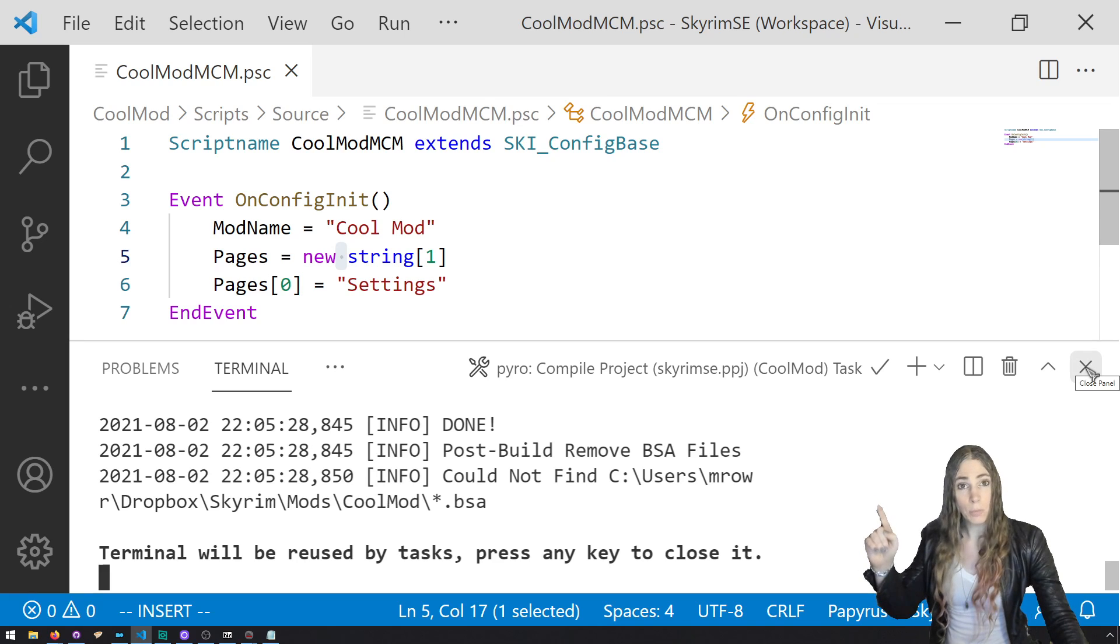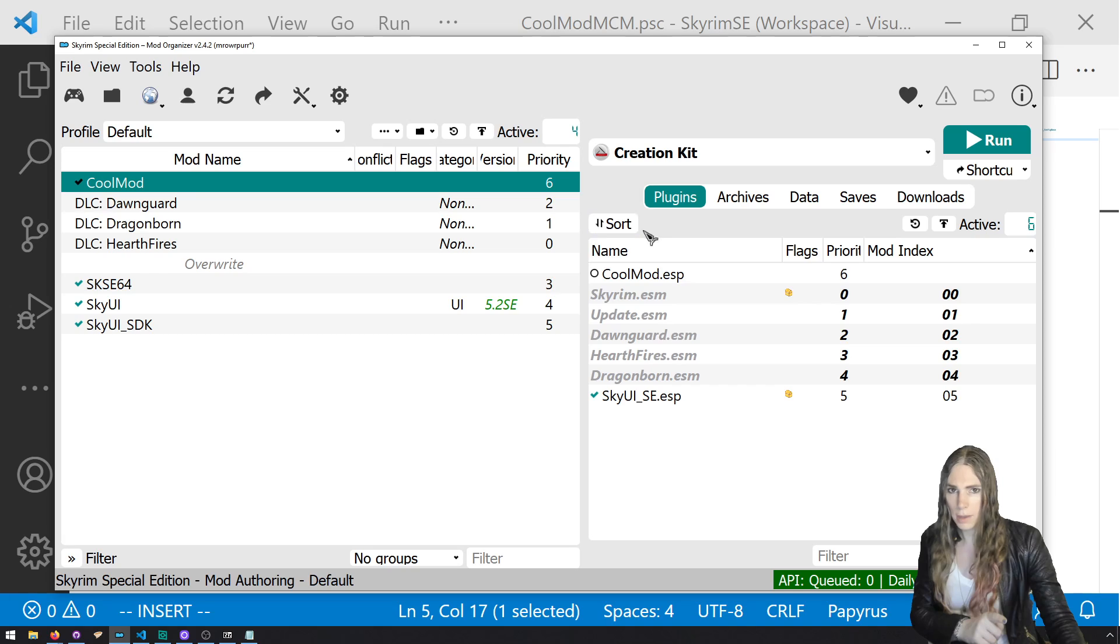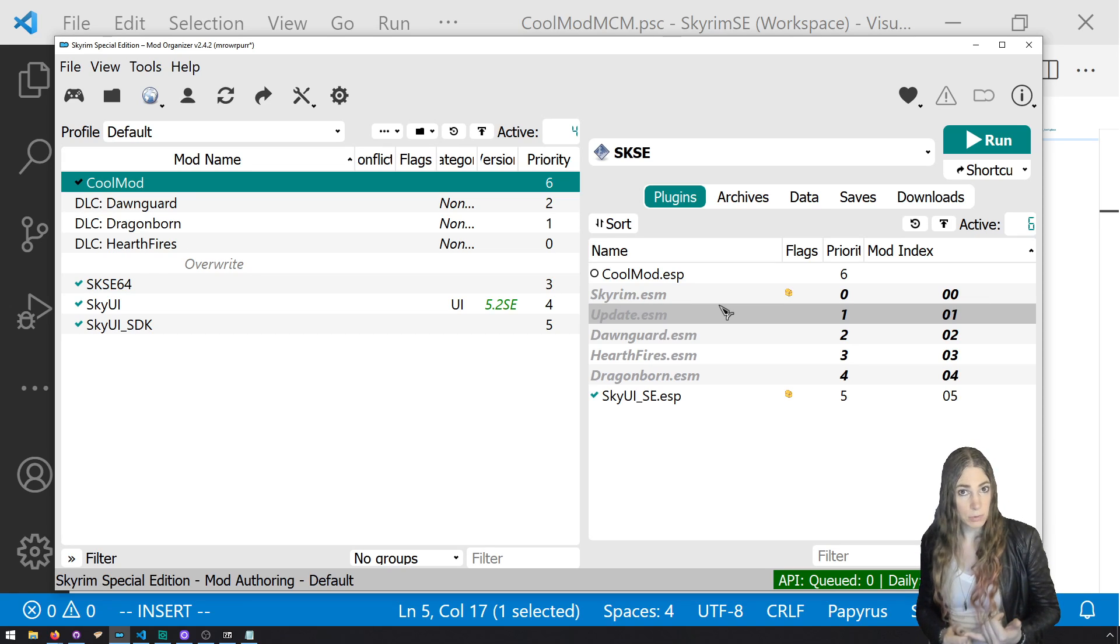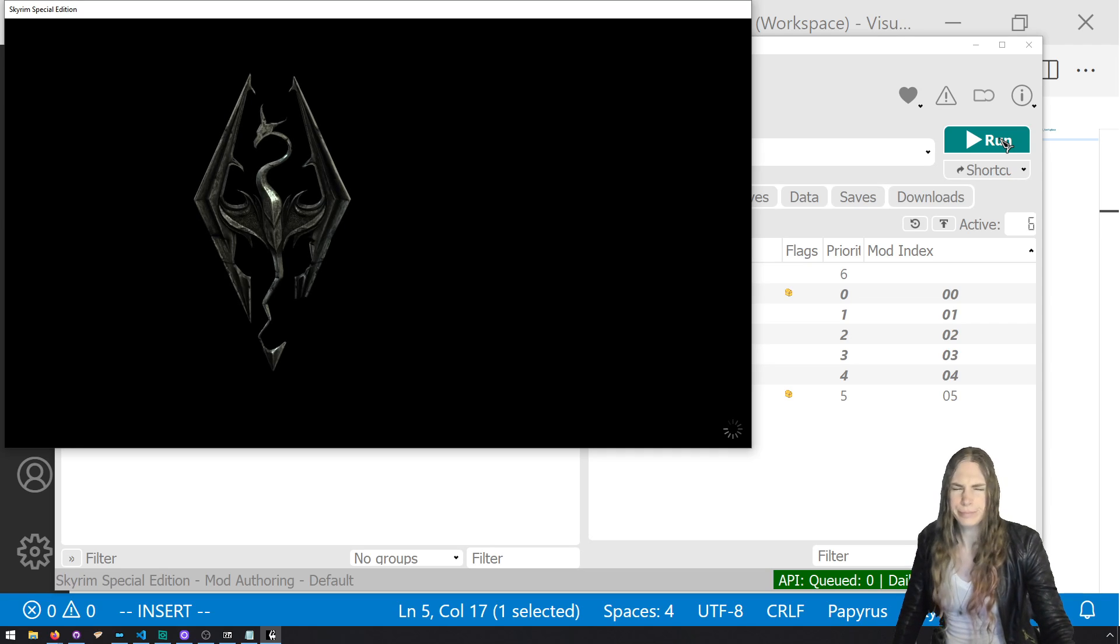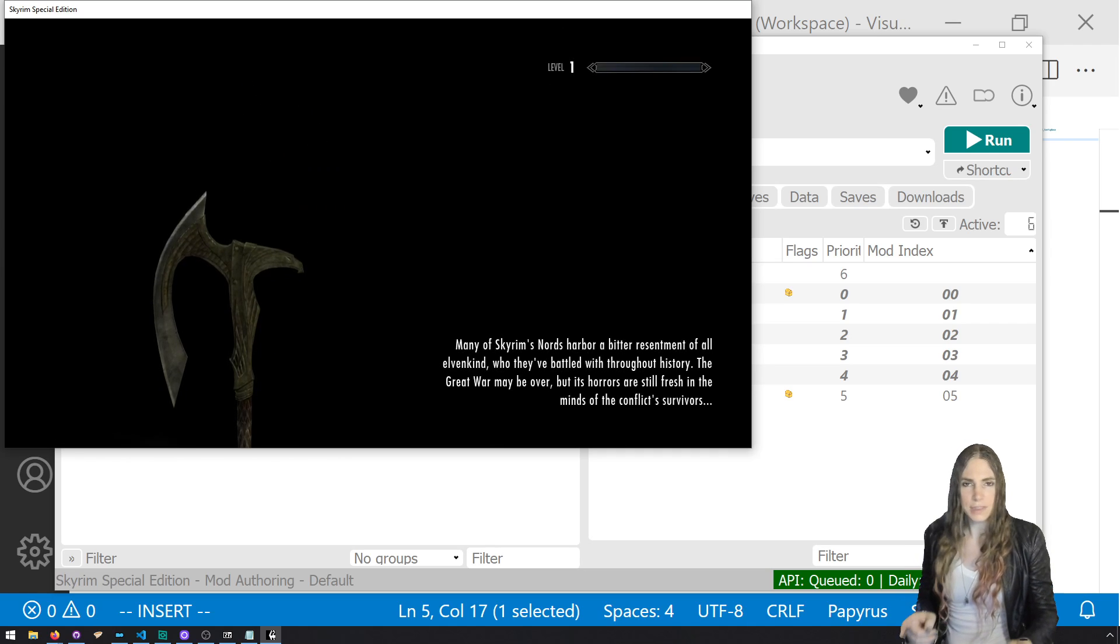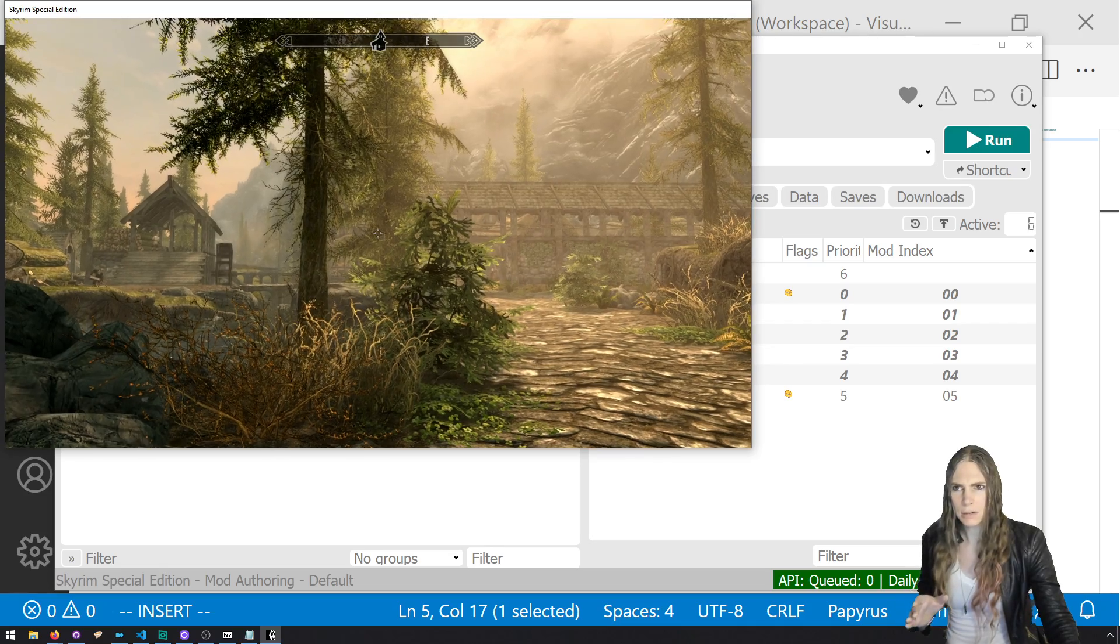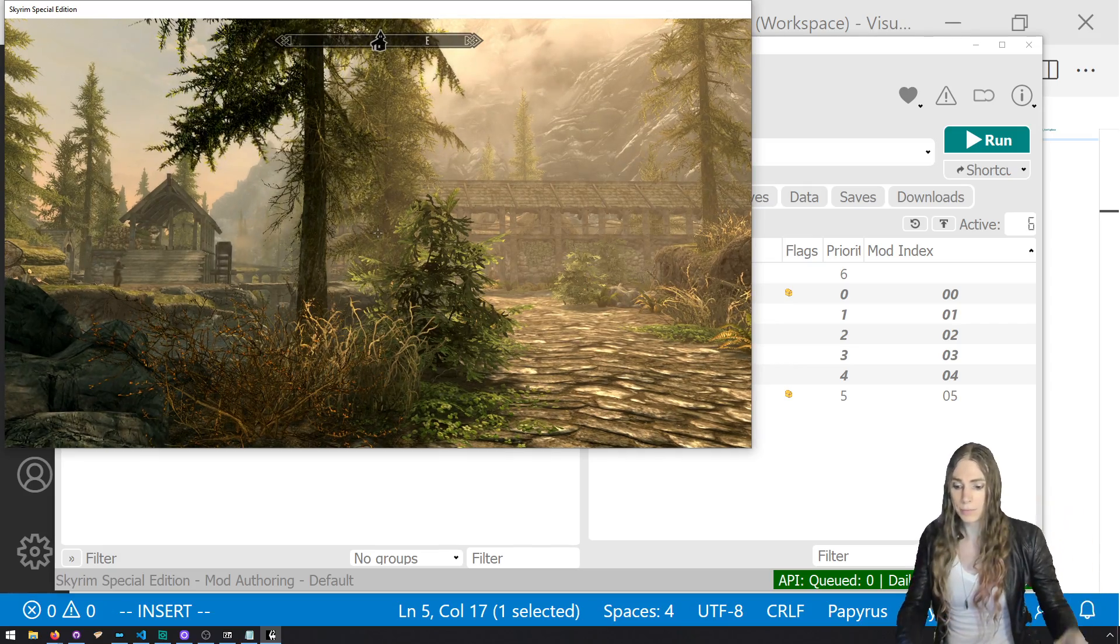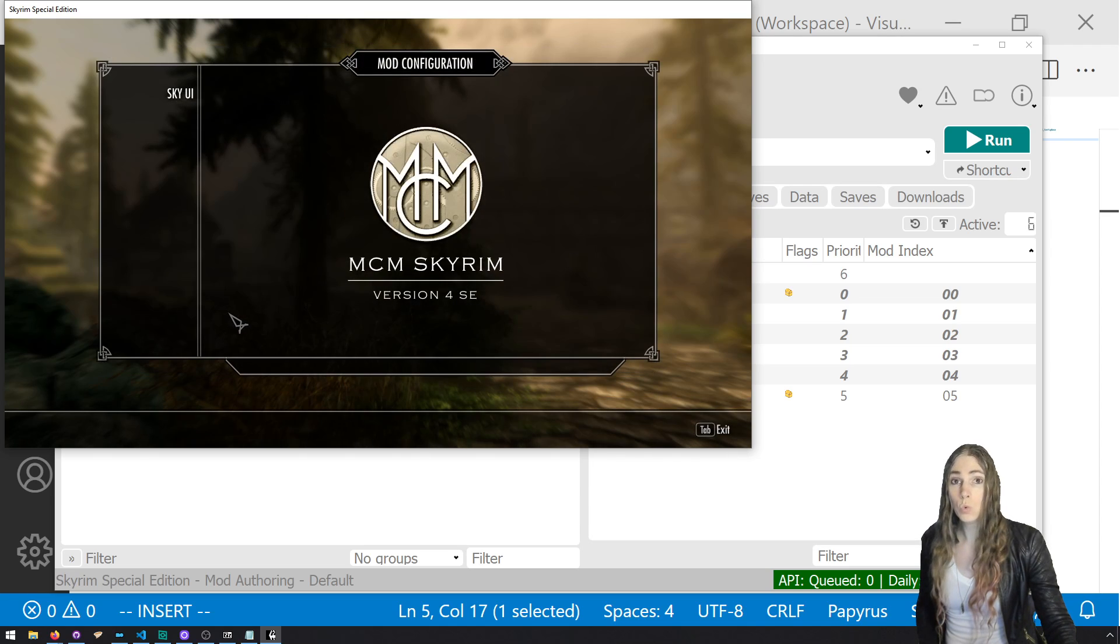Now we're going to open this up in game. I'm going to close Creation Kit and head on over to run this game with Sky UI enabled and SKSE. Run it with SKSE. And now we're just going to COC Riverwood like we usually do. And then look at the upper left. Once we get there, you're looking for like MCM menu loaded or something. Let's wait for MCM registered one new menu. Here's game.